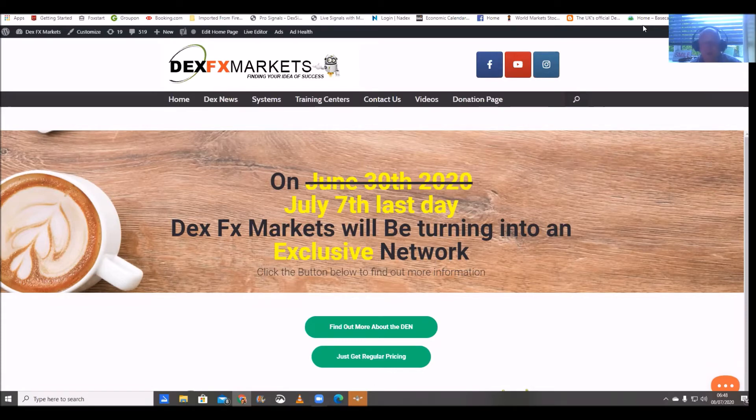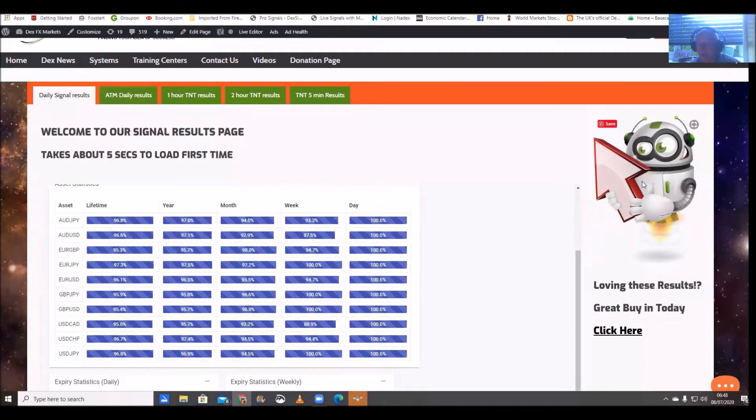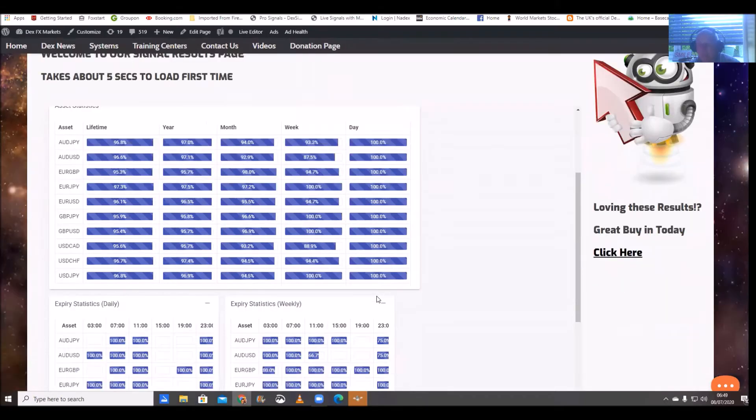Okay let's move straight on to our signal results and our daily results. Okay for the last 24 hours, everything looking as it should.